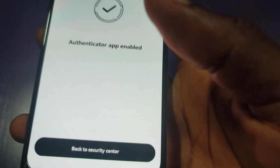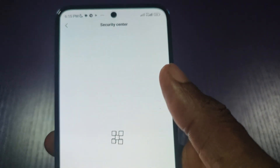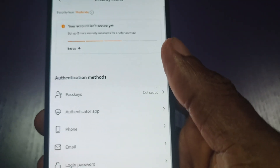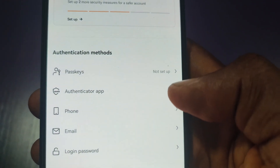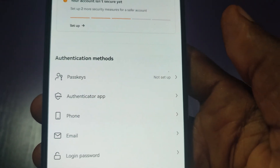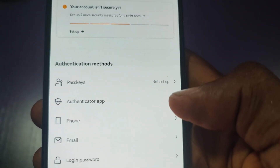To confirm that you have enabled it, click back to Security Center and you will see that the Authenticator app is enabled — it's no longer showing 'not set up.' That is how to link Authenticator to the OKEx app. If you find this video helpful, give it a thumbs up, subscribe to my channel, and I will see you in the next one.